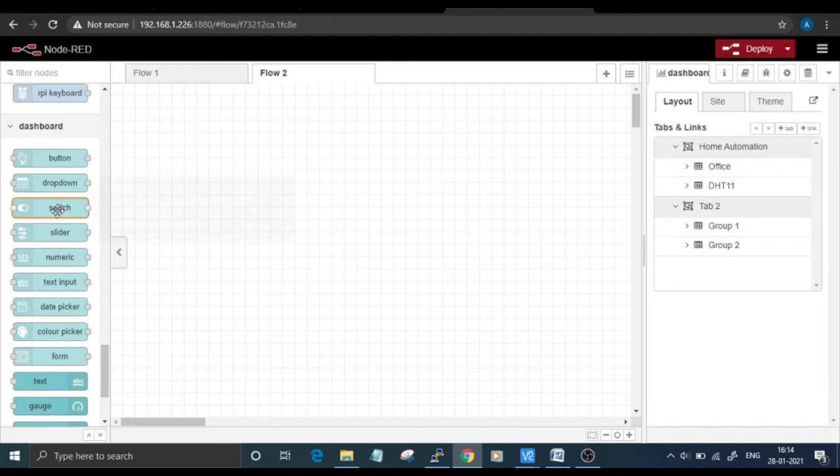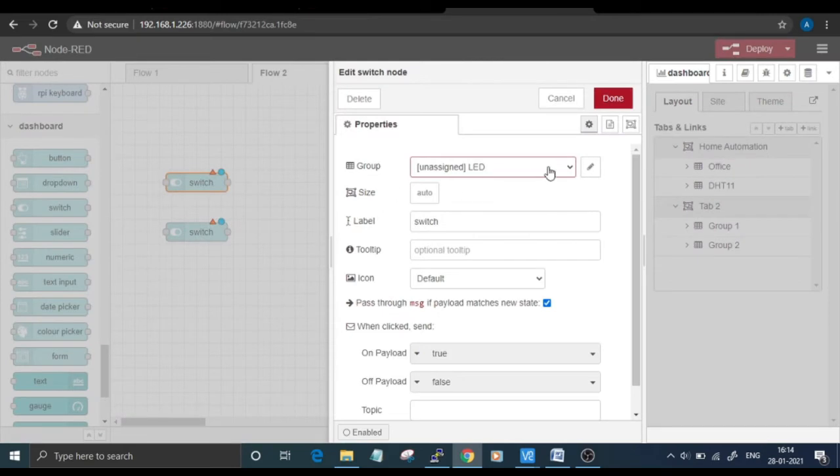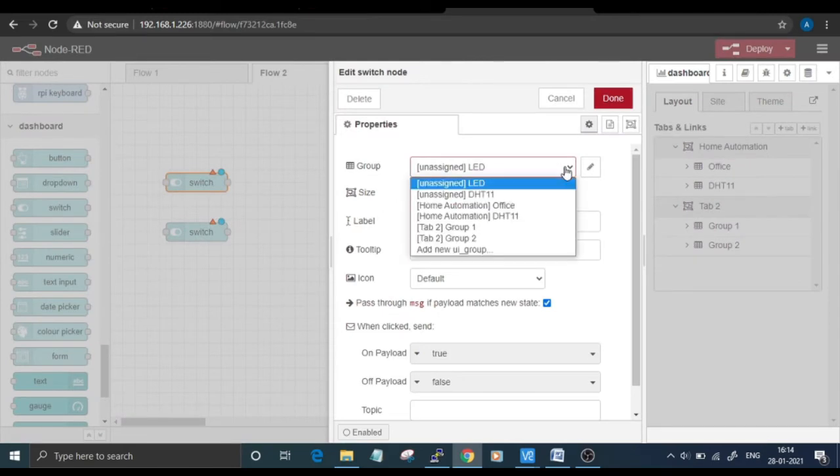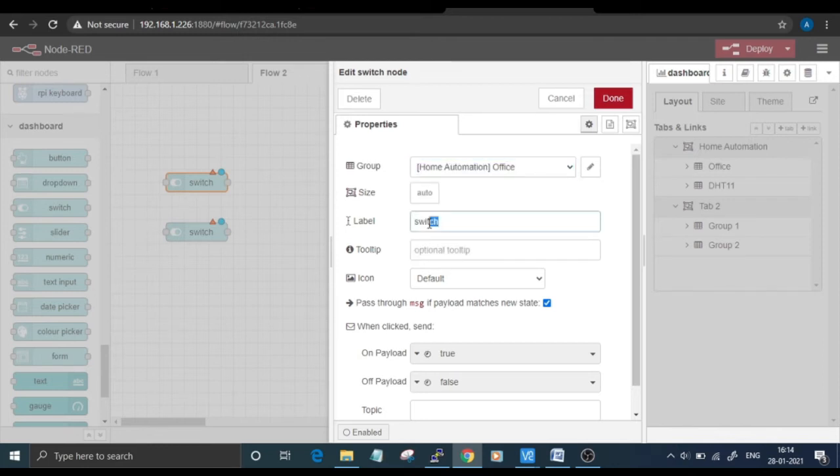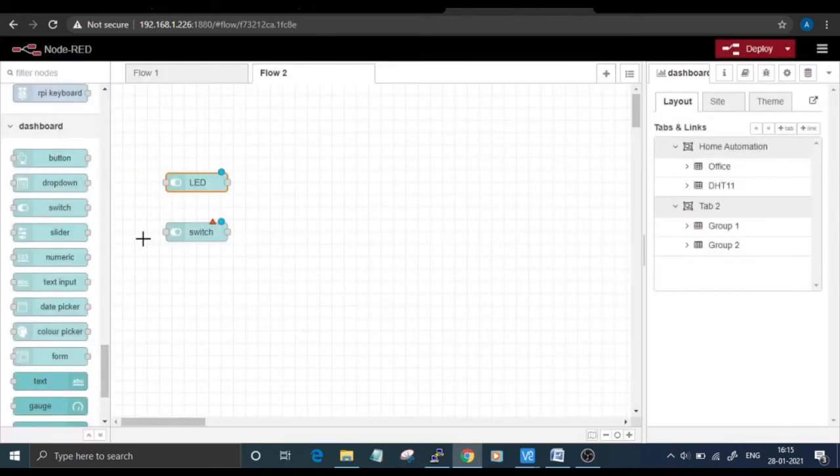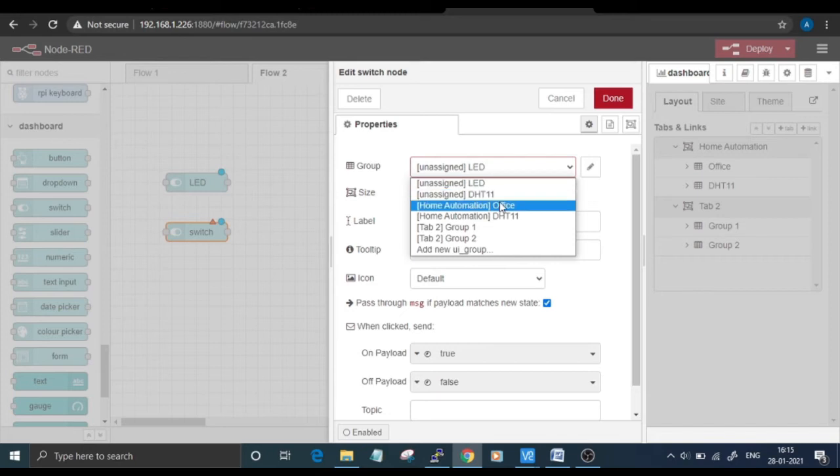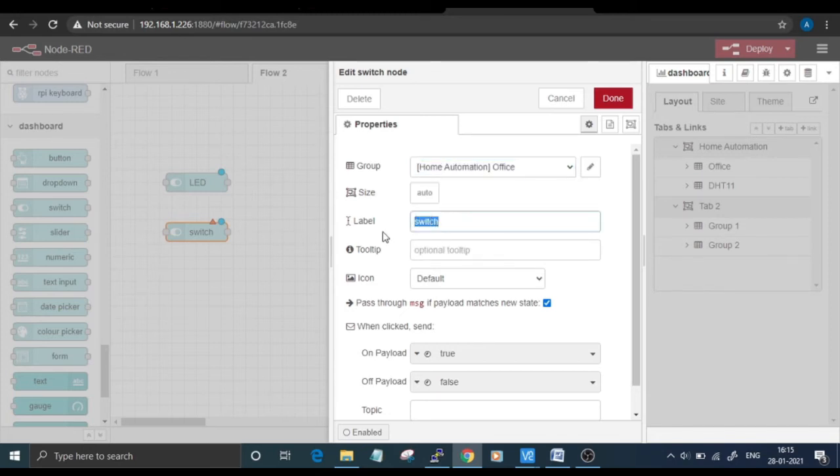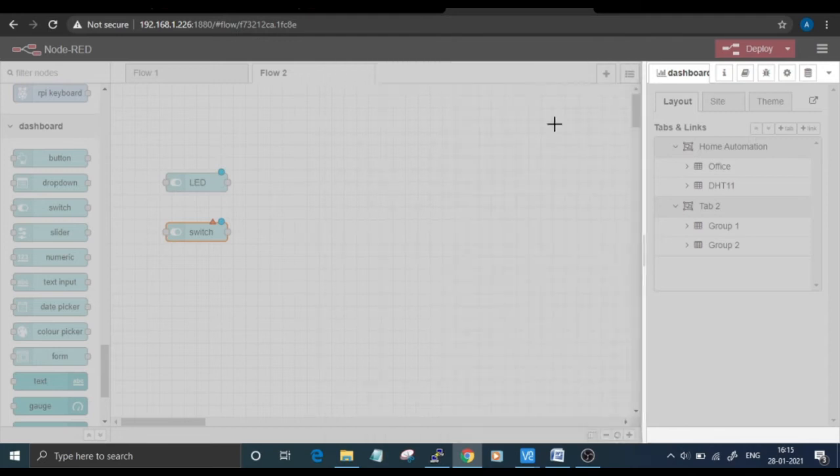After creating the group, go to the node section and drag and drop two switch nodes on the flow. Double-click on this node and first select the group, that will be Home Automation Office, and label it LED with the default icon. Then click on Done. Double-click on the second node, select the group Home Automation Office, and change the name to Bulb. Click on Done.